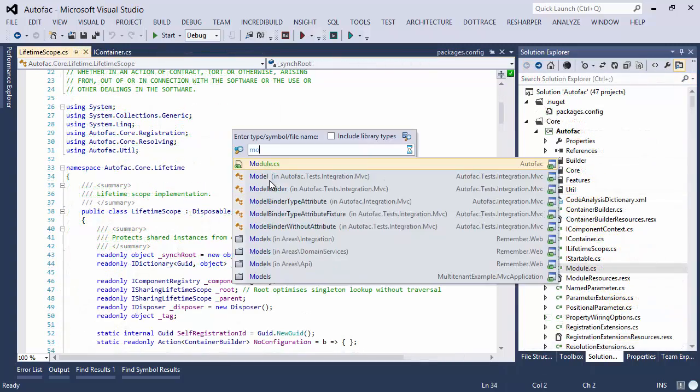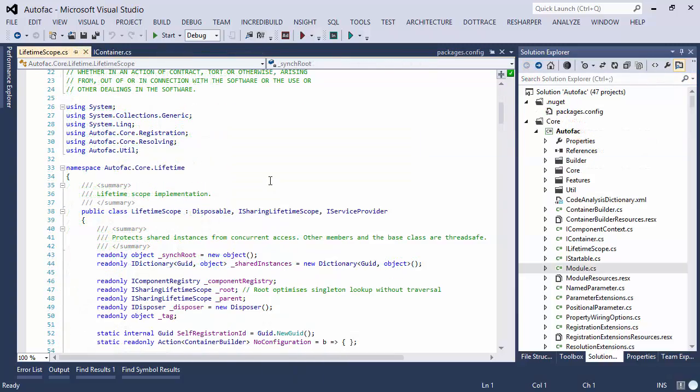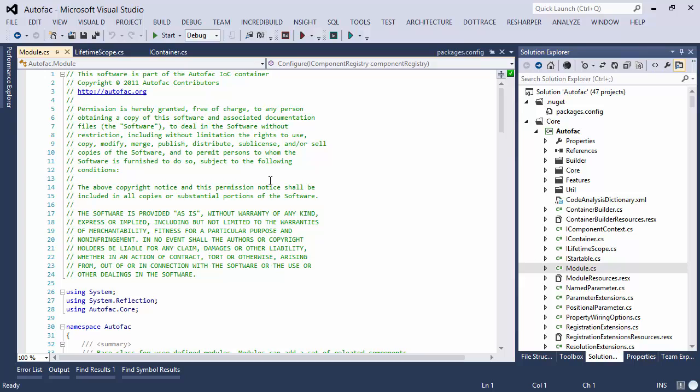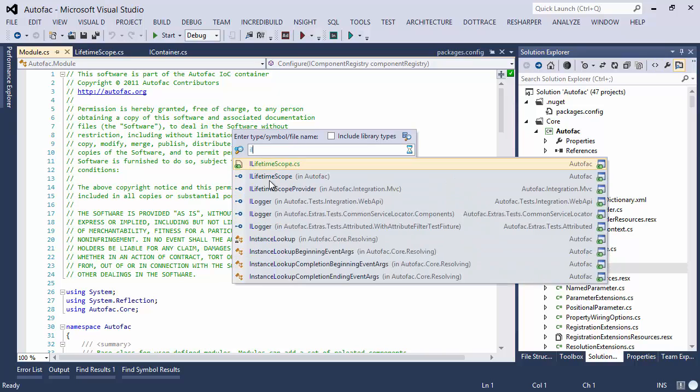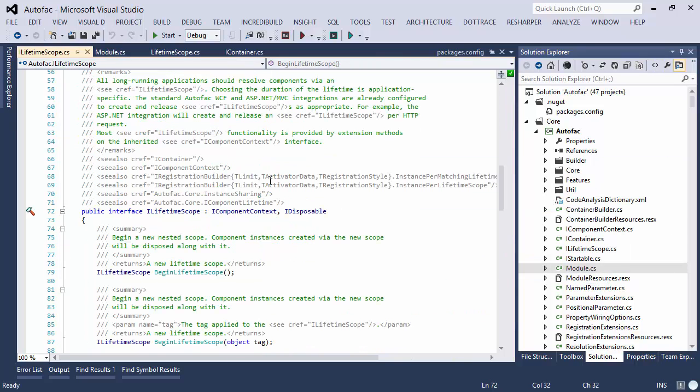With ReSharper though there's a separate shortcut for finding a particular file or folder. You get to see just the files with the appropriate names but you can also use a camel case abbreviation that saves you some typing.